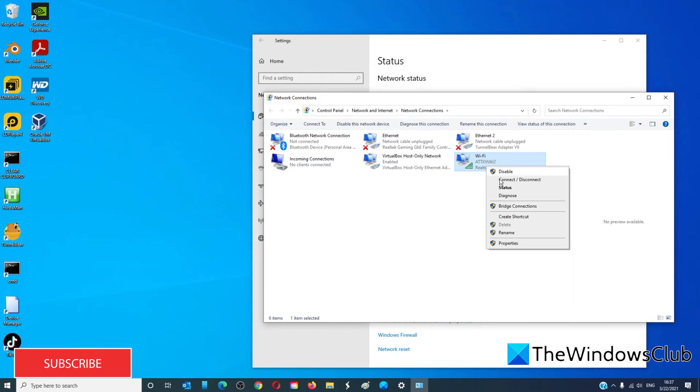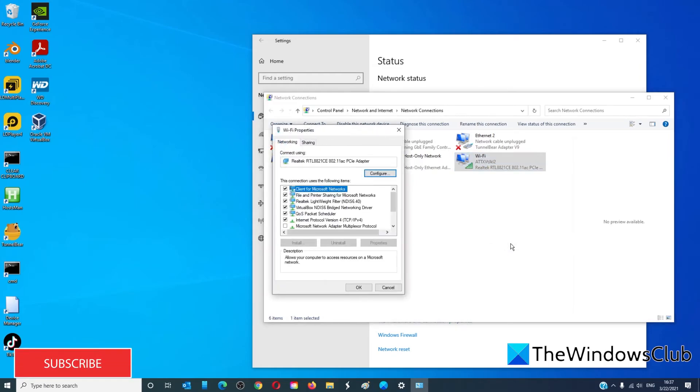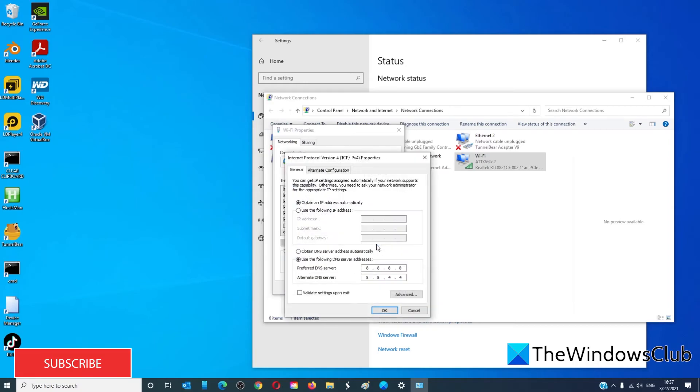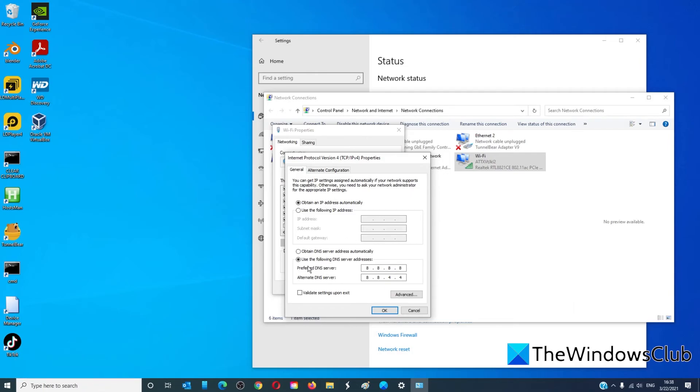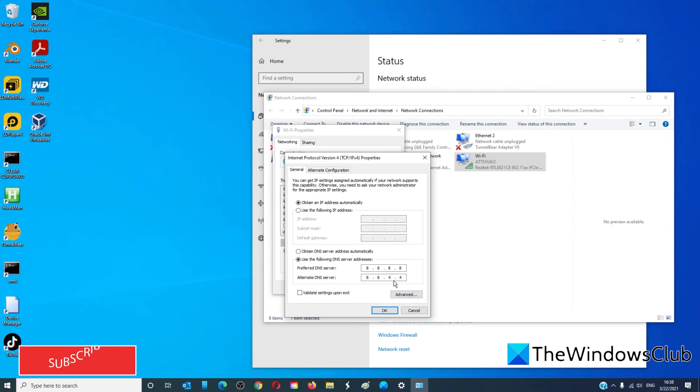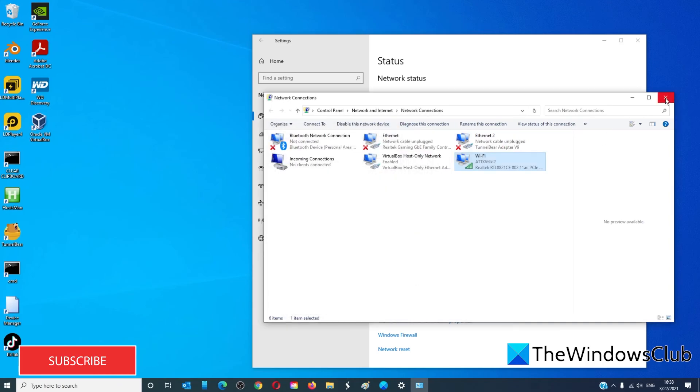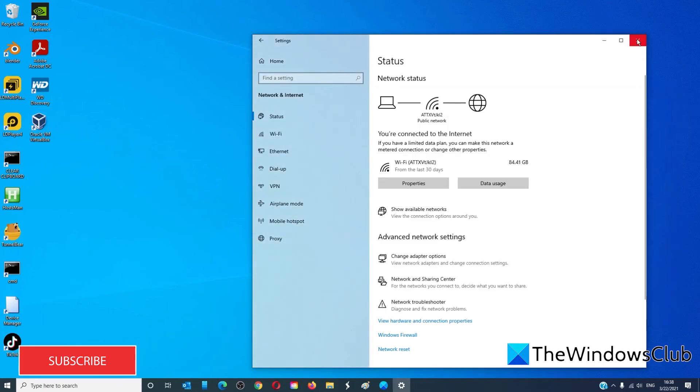Right-click and open properties. In the new window, find Internet Protocol 4. Click on it and go into properties. Click the checkbox for Use the following DNS server addresses and enter in 8.8.8.8 and 8.8.4.4. Click OK. Exit. Restart your system to allow the changes to take effect.